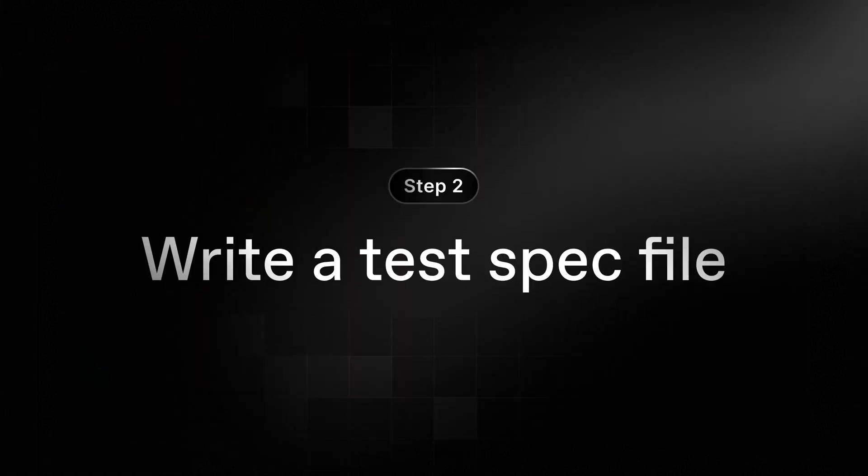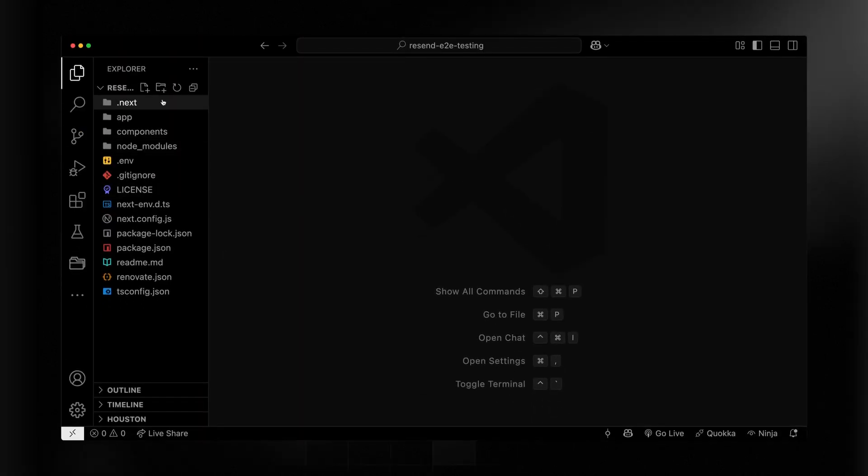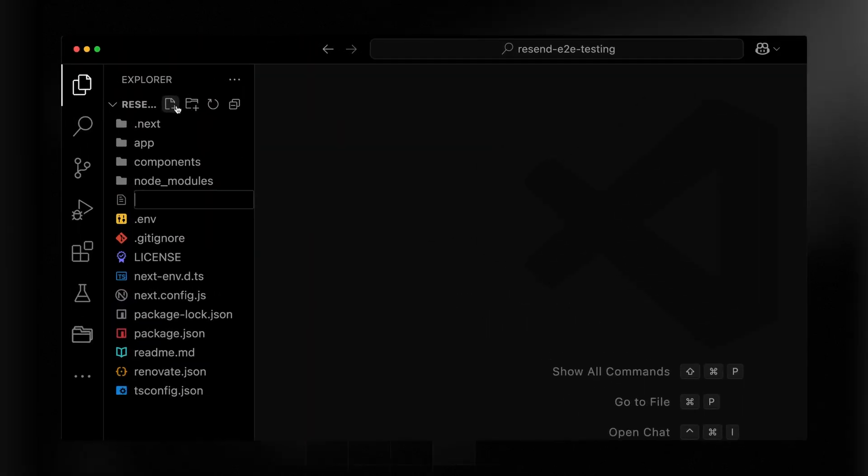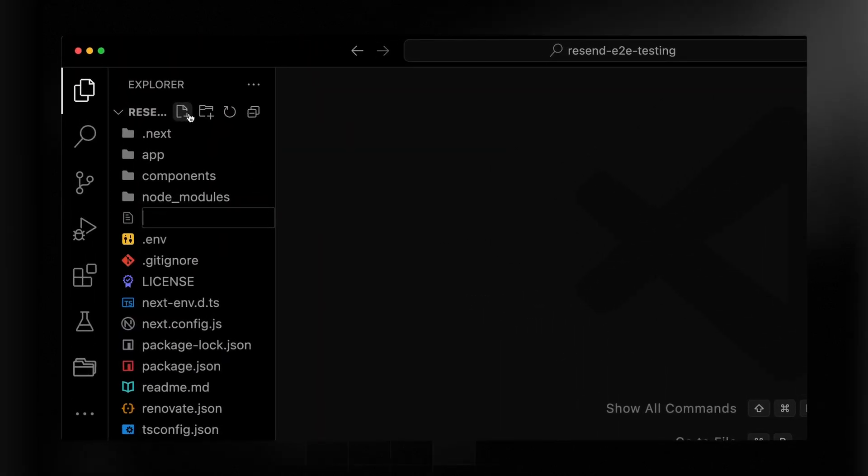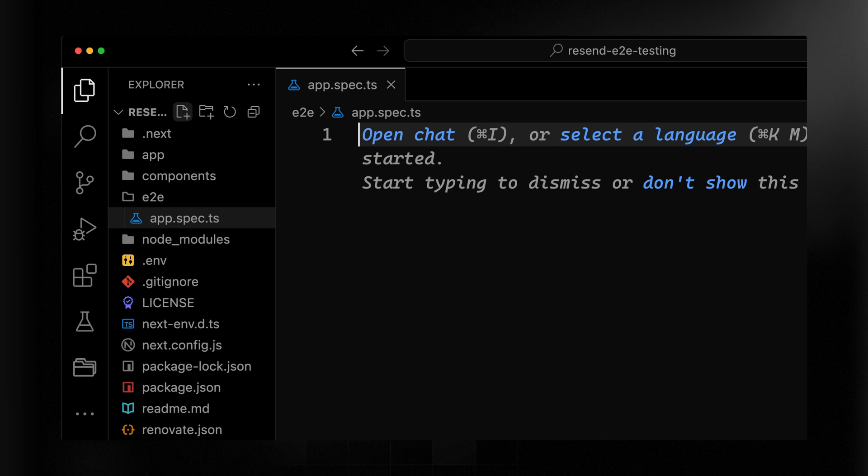Now that we have the call working, it's time to write a test spec file. This will allow us to use Playwright to test this whole flow. So I'll create a test spec file and I'm just going to add a folder called E2E for end to end. And then we'll call this app.spec.ts. So we've got two options here and I'll show you one after the other. And the first one, we can test the entire flow,